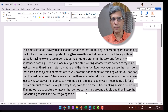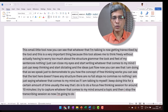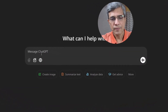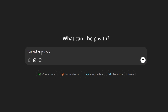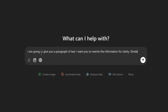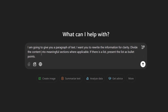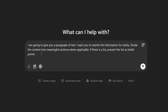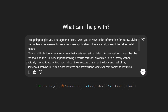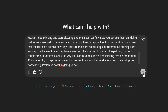Copy the whole thing using CTRL+C. Then go to ChatGPT and give a simple prompt: 'I am going to give you a paragraph of text. I want you to rewrite the information for clarity. Divide the content into meaningful sections where applicable. If there is a list, present it as bullet points.' Then hold Shift+Enter for a new line, paste the text in inverted commas using CTRL+V, and press Enter.